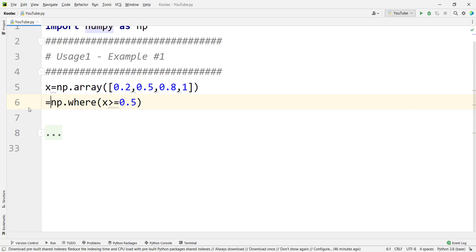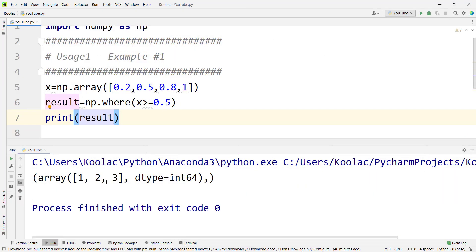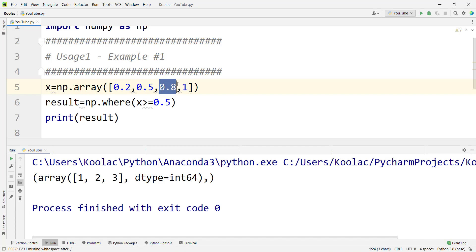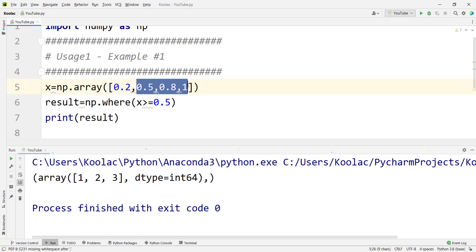If I store the results in a variable called results and print it, you can see it returns indices 1, 2, and 3. The index of the first value is 0, the second is 1, the third is 2, and the fourth is 3. So it says that values at indices 1, 2, and 3 satisfy the condition — they are greater than or equal to 0.5.